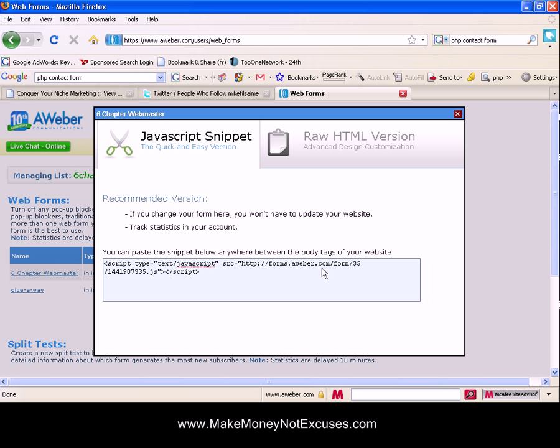So if you have a content site like I do, you don't want to have to go back and change every single web page every time you decide to test something different out on your opt-in forms. JavaScript is best if you have a lot of web pages but another reason it's best is because if you want to track and test your conversion rates